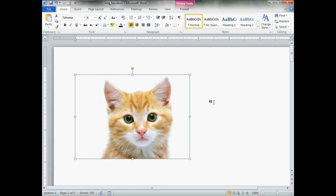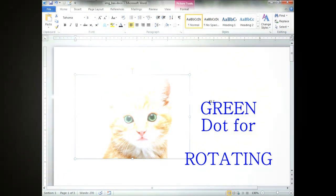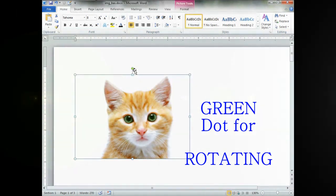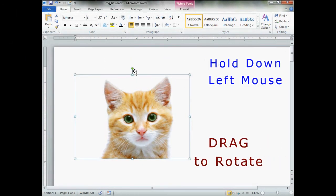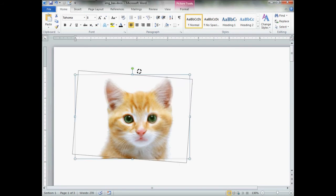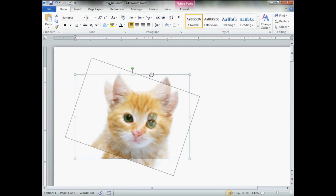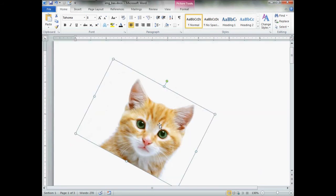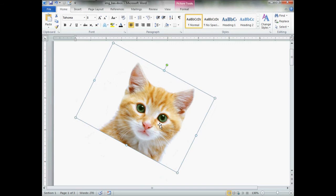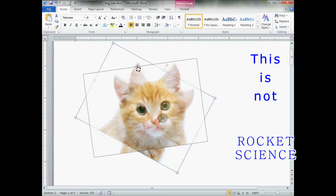Now the little green dot on the top, you hold down the left mouse and drag it. Well, that's kind of self-explanatory, I think you can figure this out. Hold down the left mouse.